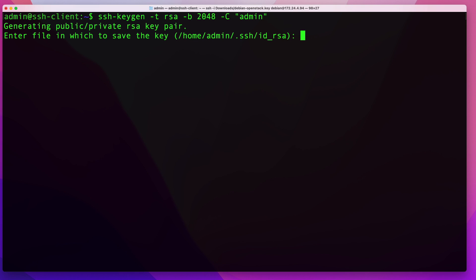By default, the key is stored in your user's home directory under the .ssh directory in a file named id_rsa. I want to store my key in my home directory in a file named admin.key instead, so rather than accepting the default, I'll type 'admin.key' to save it there.